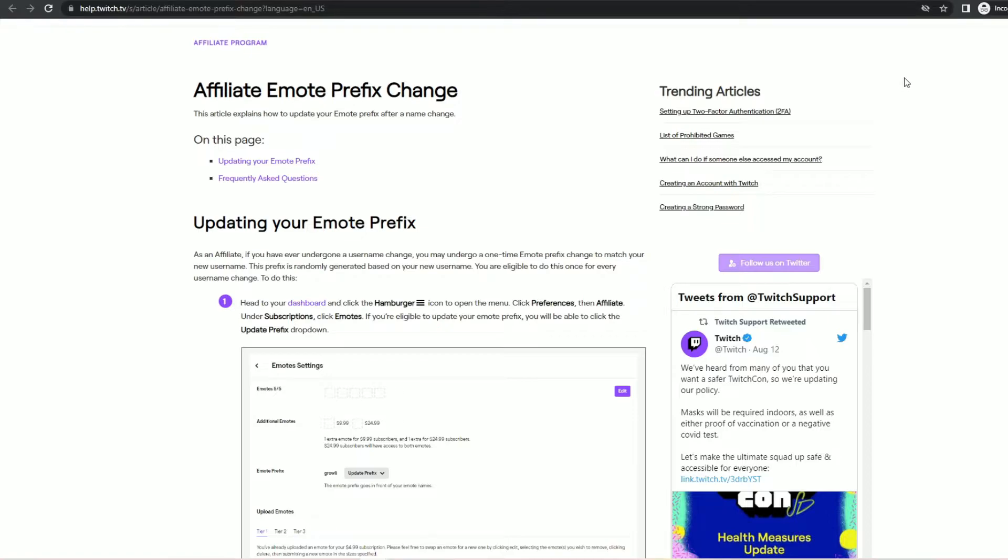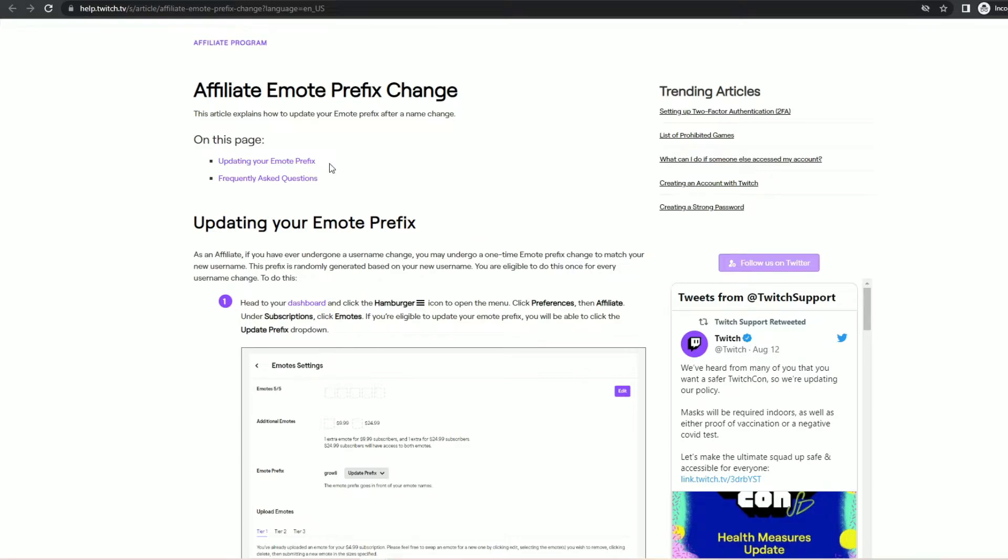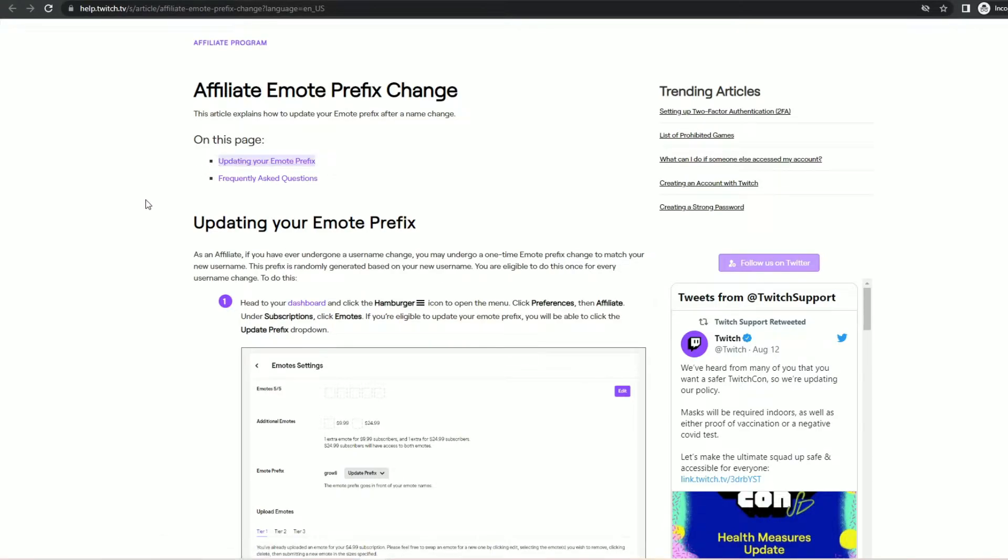But this article has nothing to do with changing your name based on aesthetics. This article is about how to change your emote prefix on Twitch following a name change.